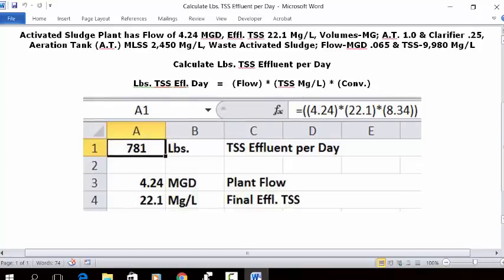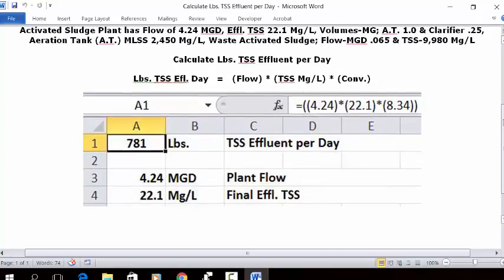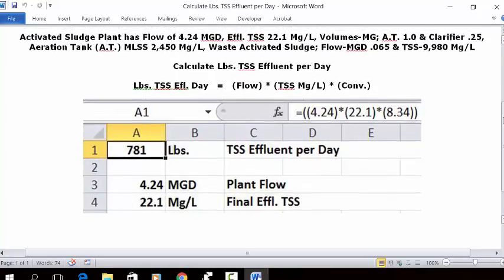Let's go to an Excel spreadsheet and see how we're going to put this in. You can open up a blank spreadsheet, put your cursor in C1, and type TSS effluent per day, which is going to be pounds.